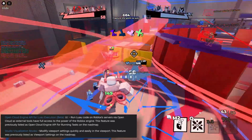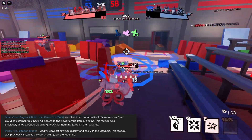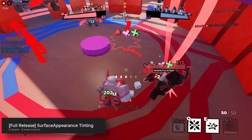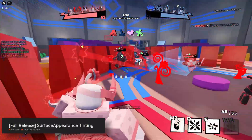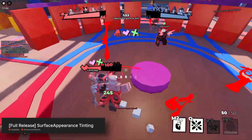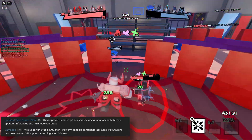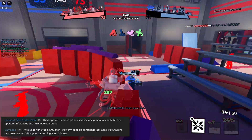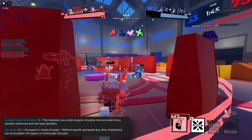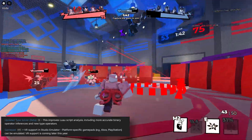Then something came to the visualization modes, where you are able to modify the viewport settings. And then a pretty neat thing which was the surface appearance tinting, which allowed you to change colors on your instances that don't use PBR materials. Then updates to the type solver, which are basically improvements to the type checking. And yet another thing that I made a video on was the gamepad emulator — the video is going to be down in the description if you are curious.